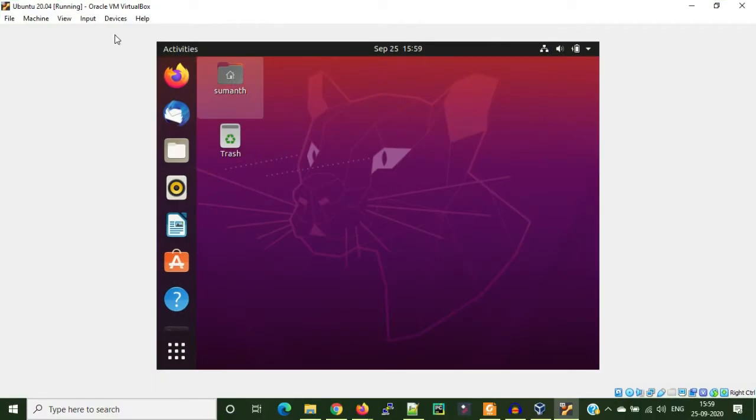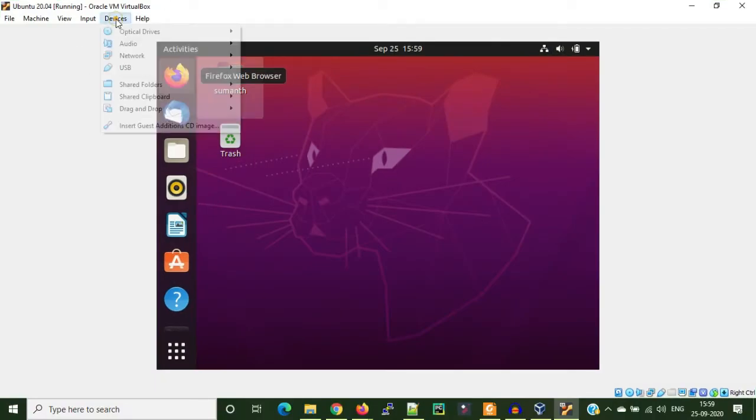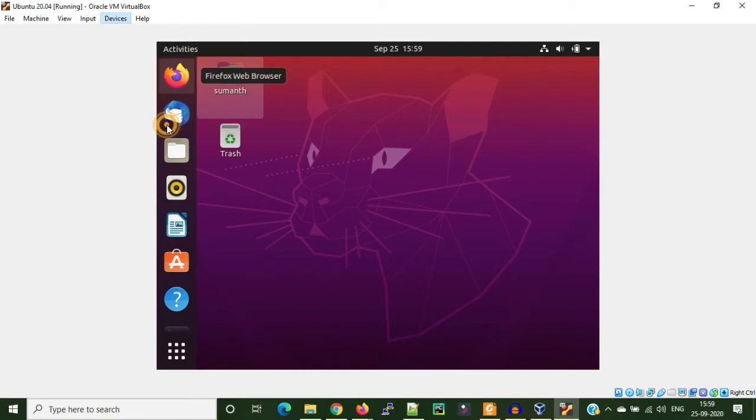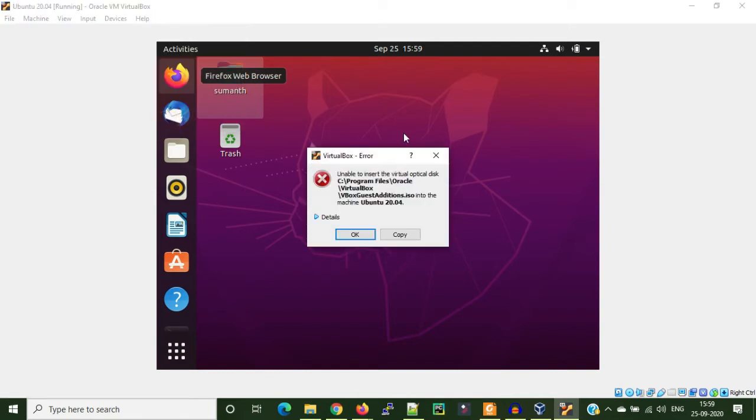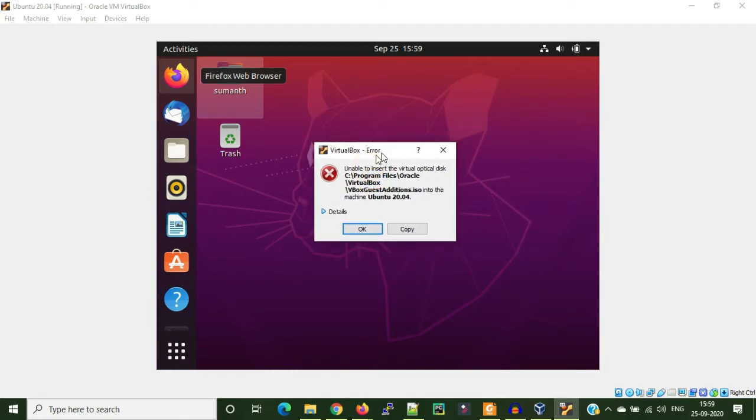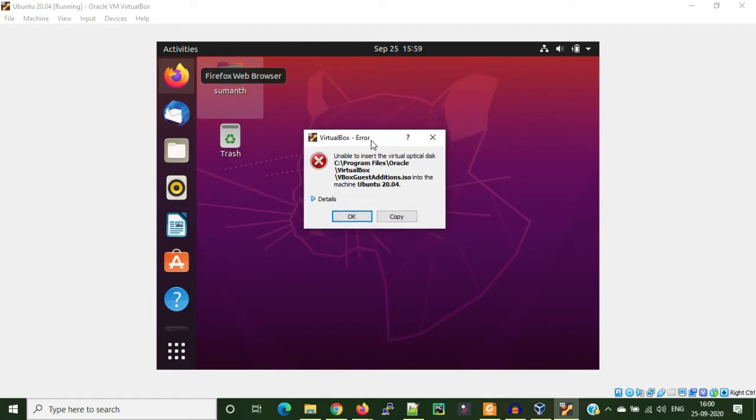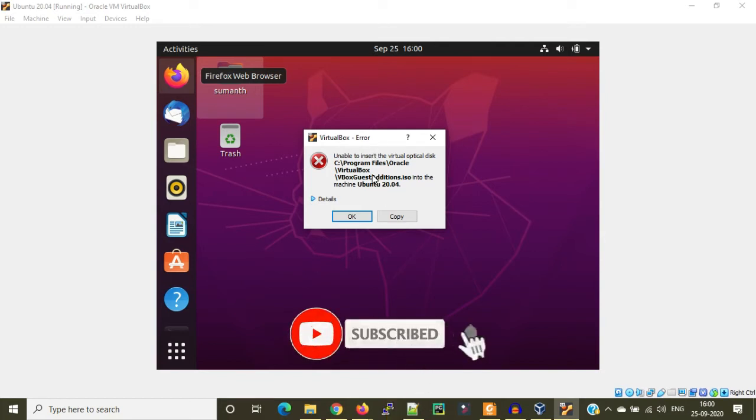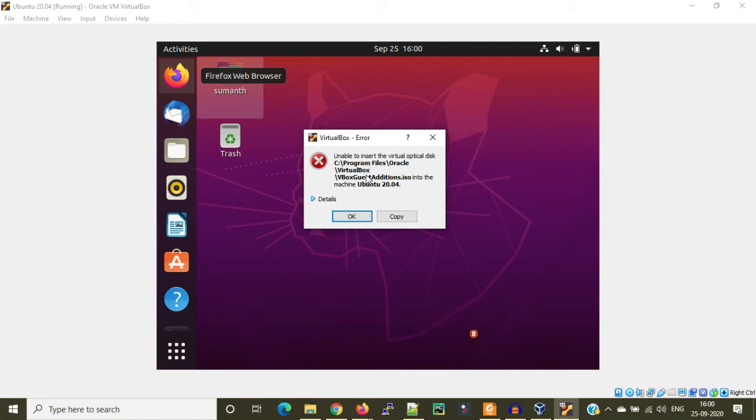I'm coming out of full screen mode for now. You just need to click on Devices and you have to click on Insert Guest Additions CD Image. If you got an error like this, just continue watching the video that is provided in the description below or on the I button above, because I just cleared this kind of error in that video. It will be very helpful for you to do that.